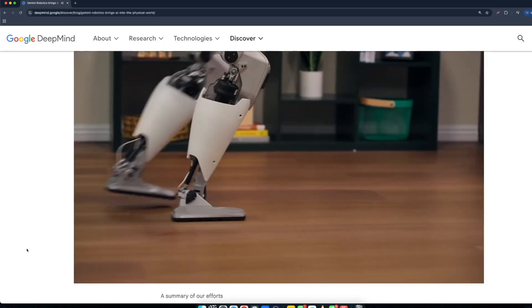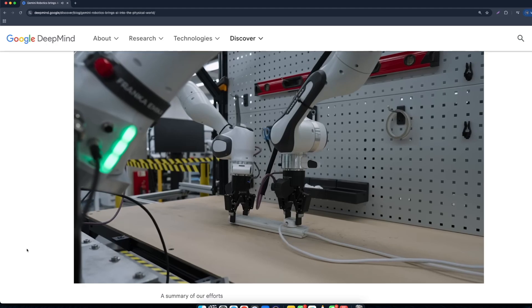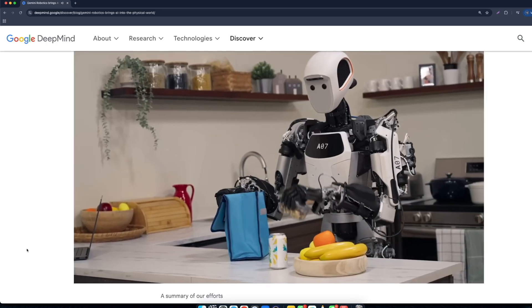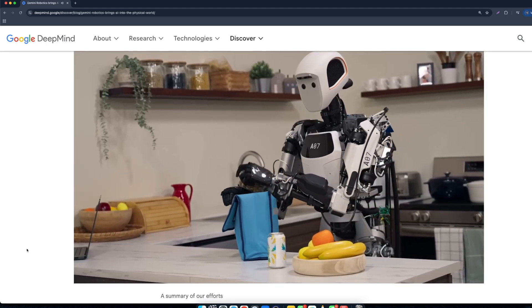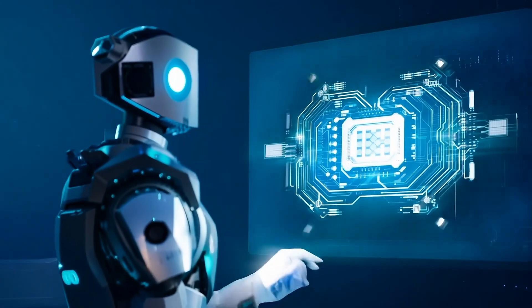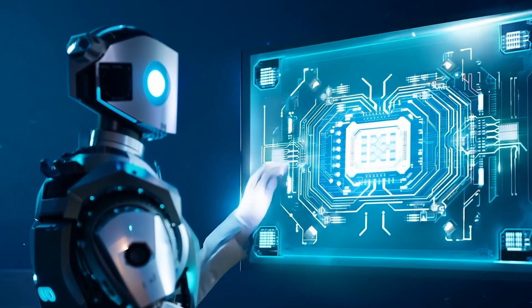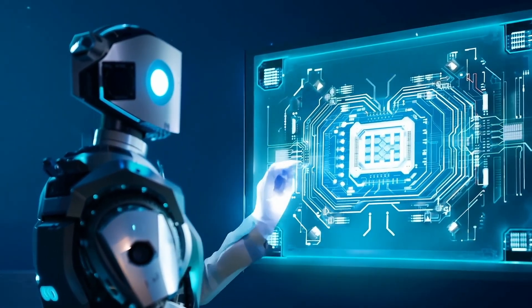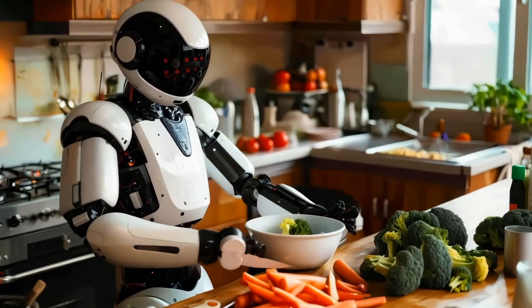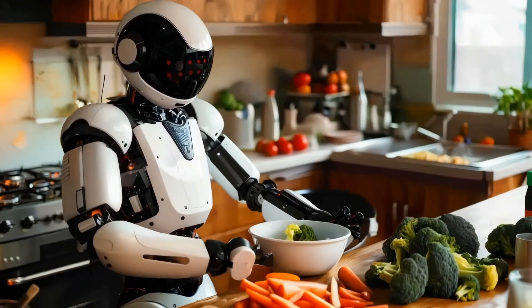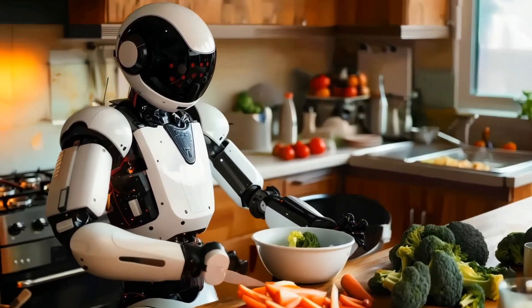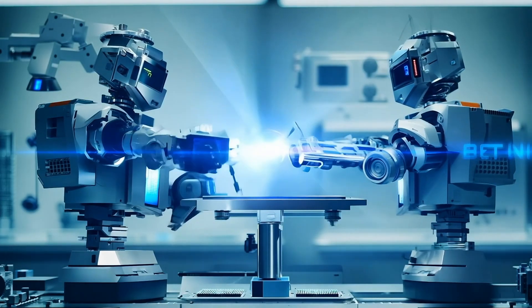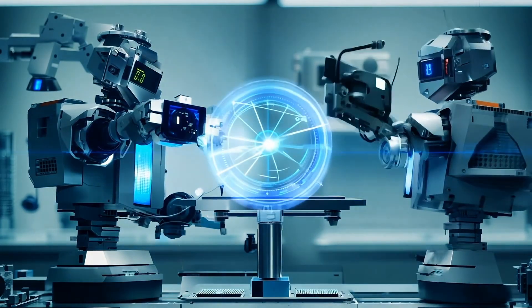The integration of Gemini Robotics into everyday life has the potential to revolutionize various industries like healthcare, automobile, and domestic services, making robots valuable assistance in our daily routine. As AI continues to evolve, projects like Gemini Robotics bring us closer to a future where intelligent machines seamlessly integrate into our physical world, enhancing your capabilities and improving your quality of life.